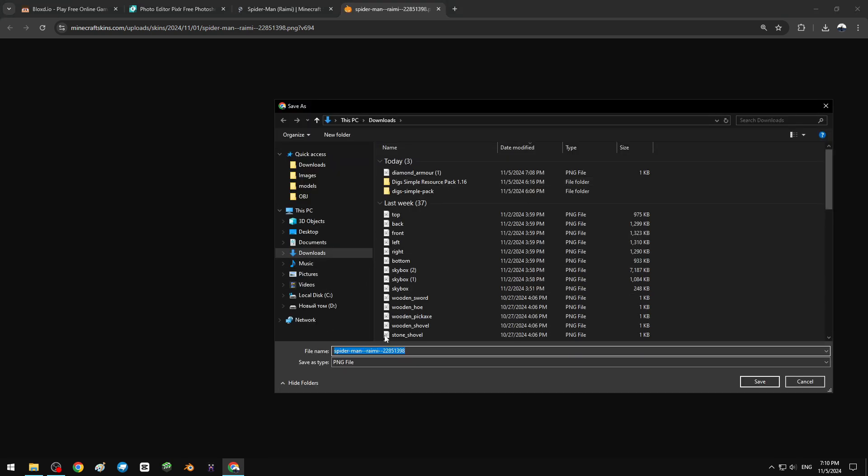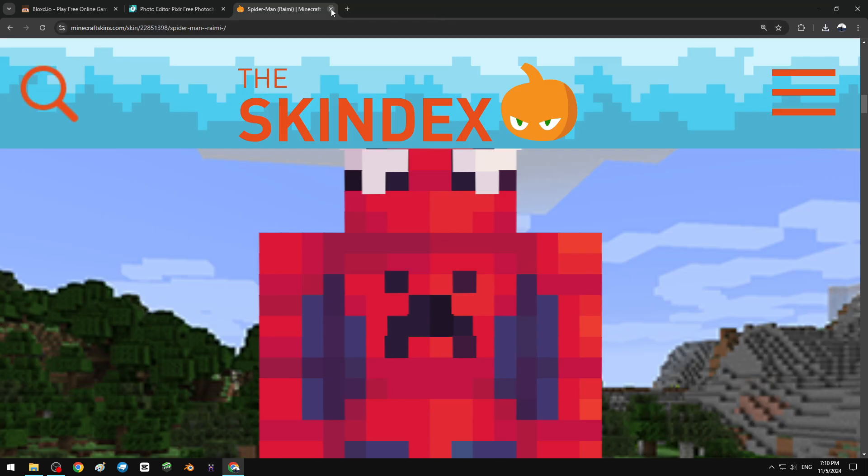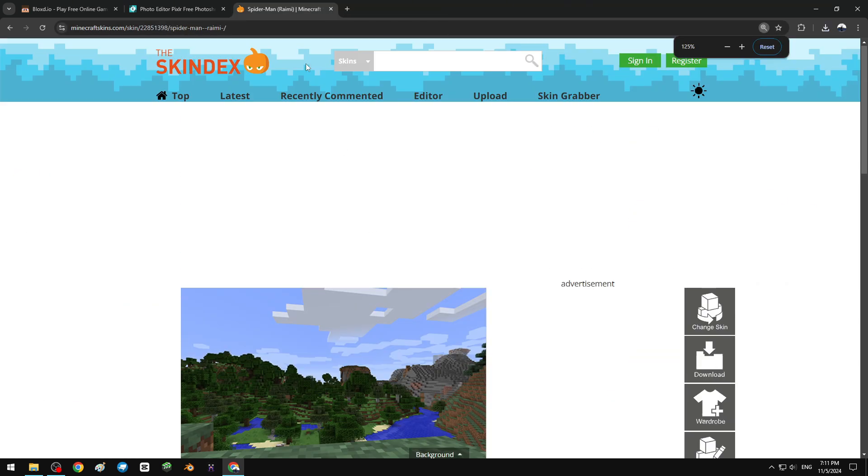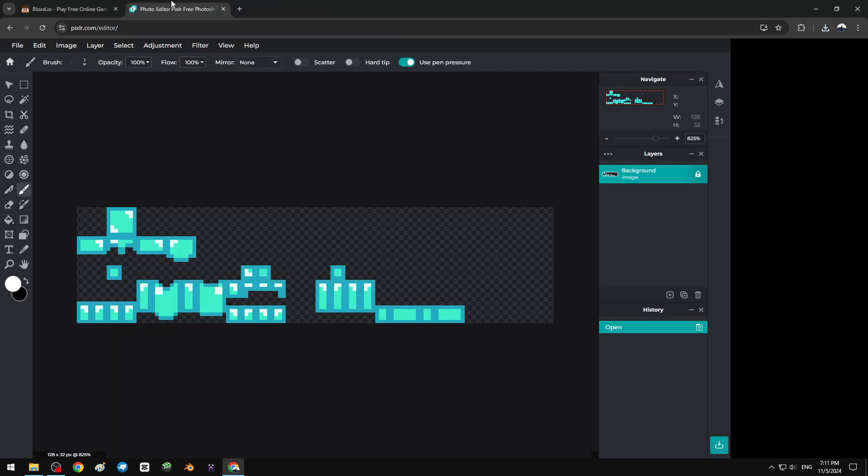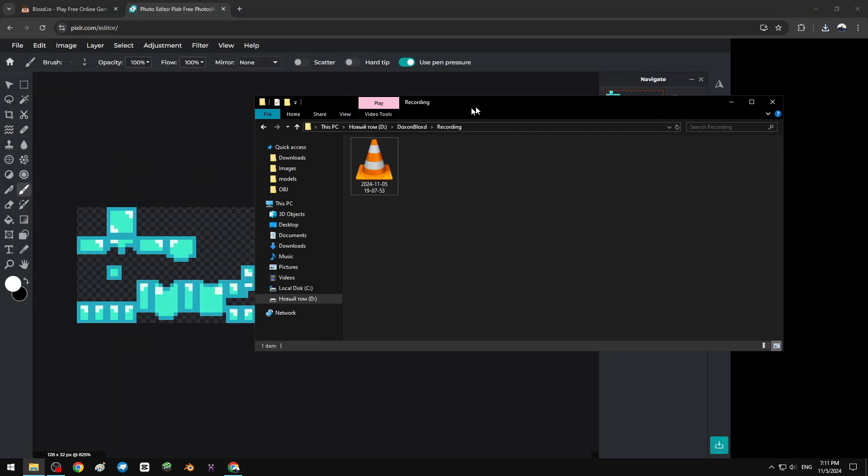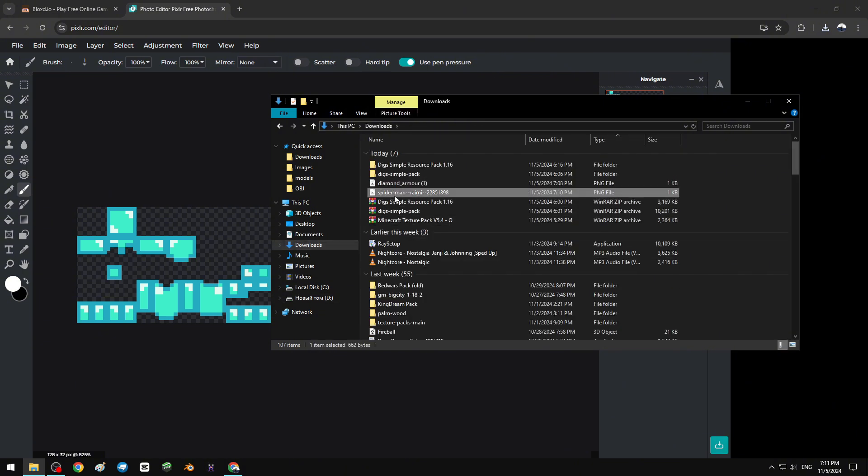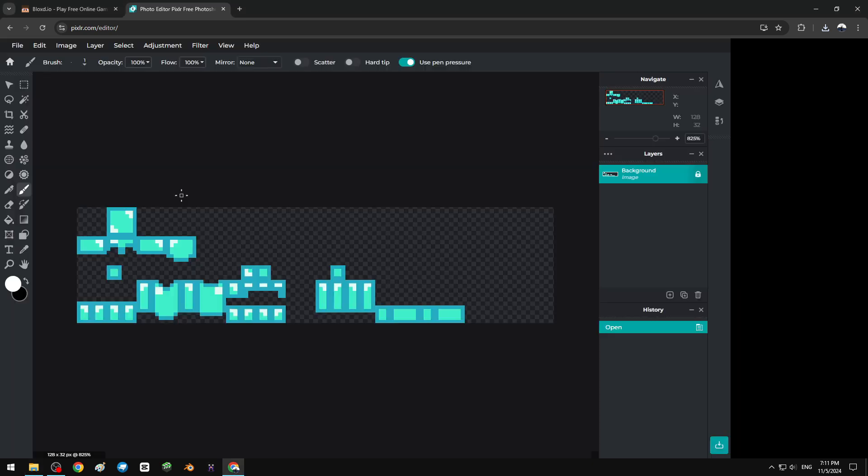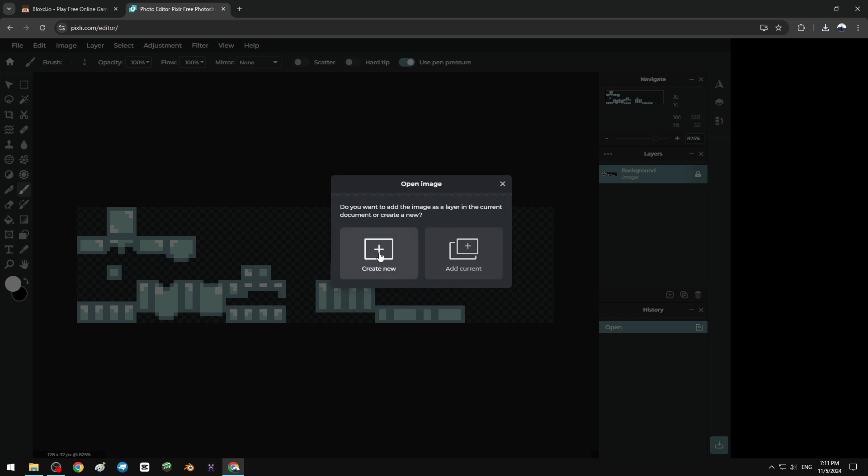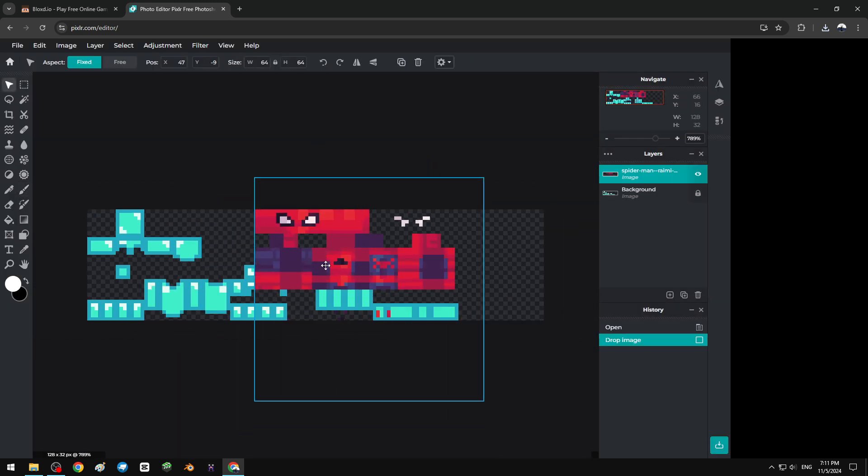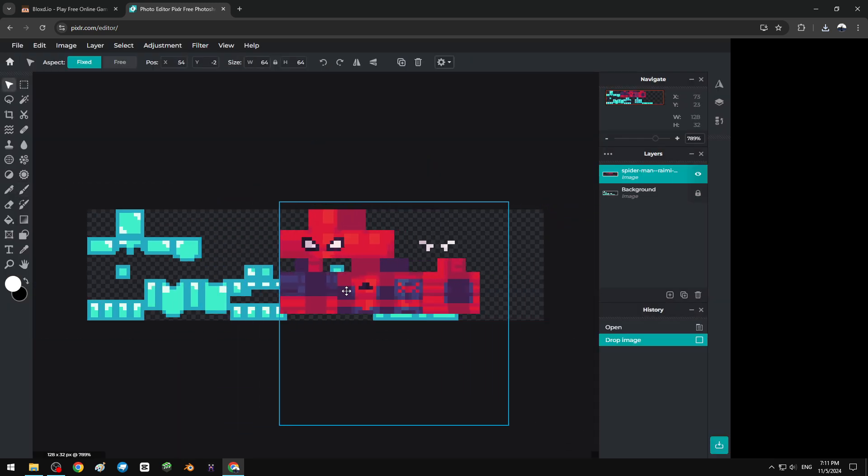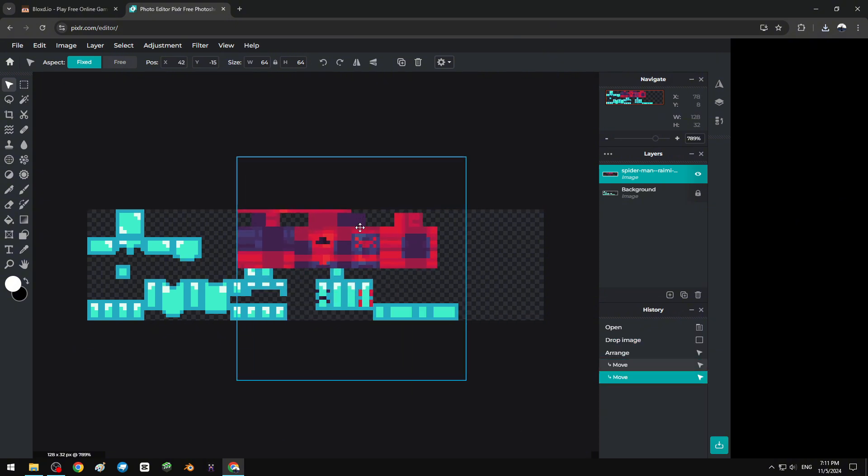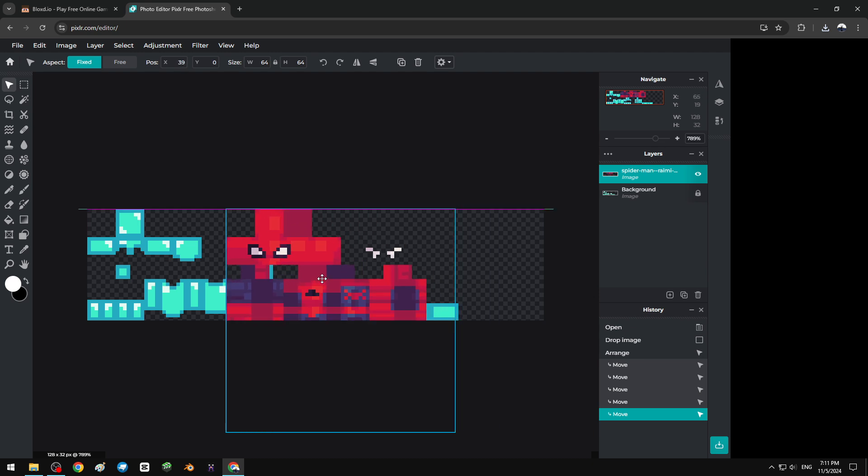Back to photo editor again. Downloads, Spider-Man skin, and drag it or file open or copy paste. Open it, don't create new, add current. We have to move it to the exact position for diamond armor.